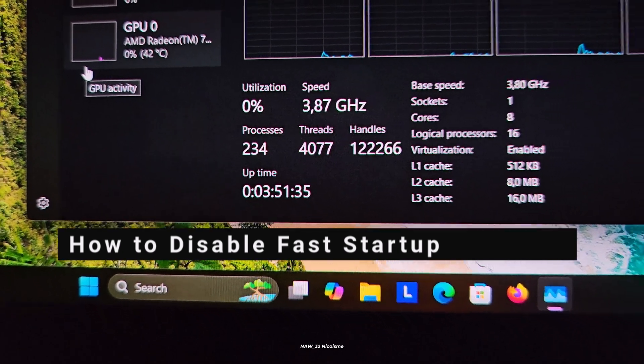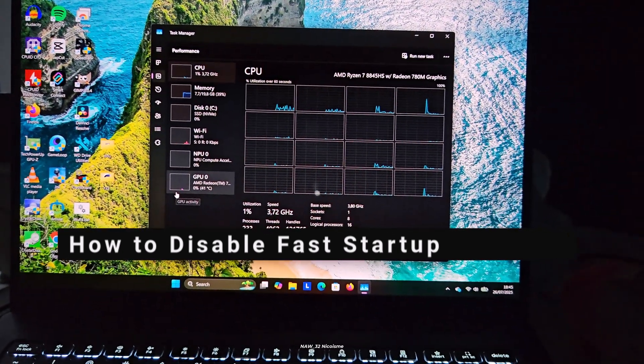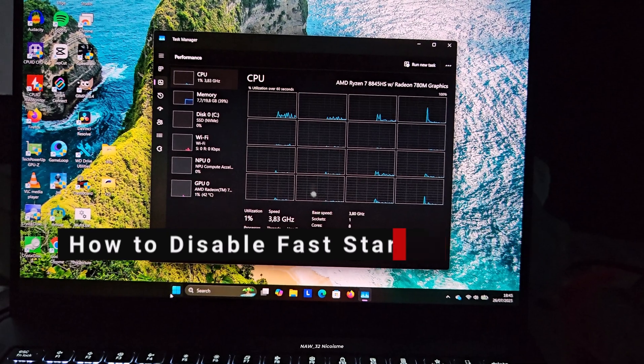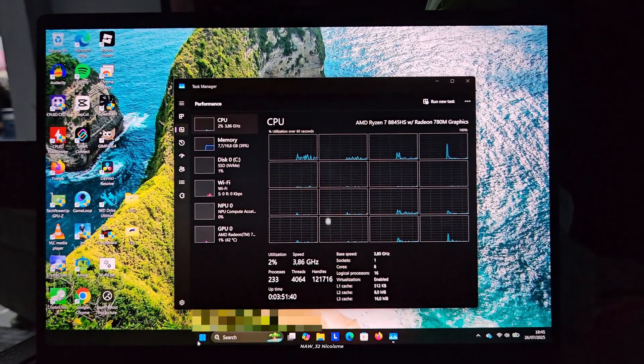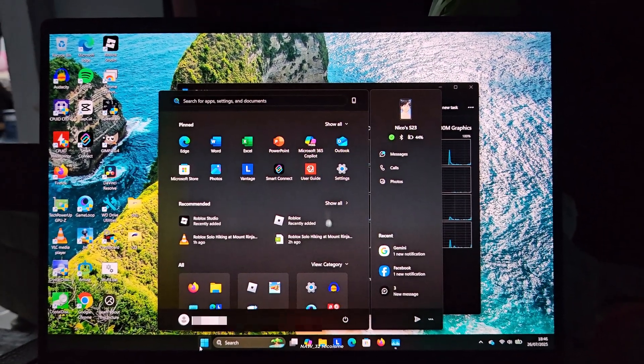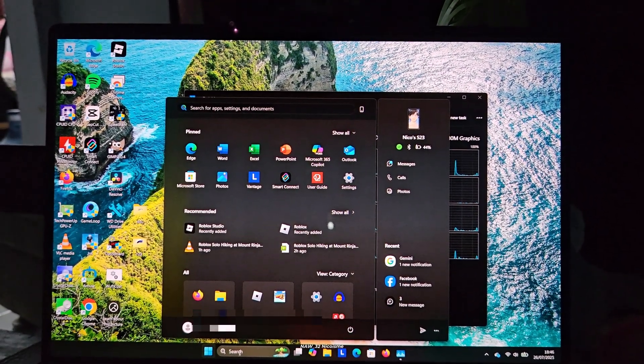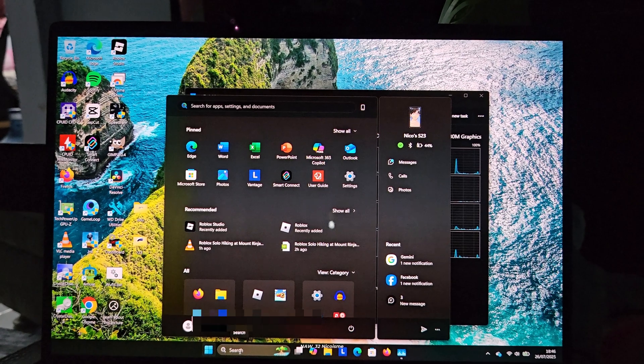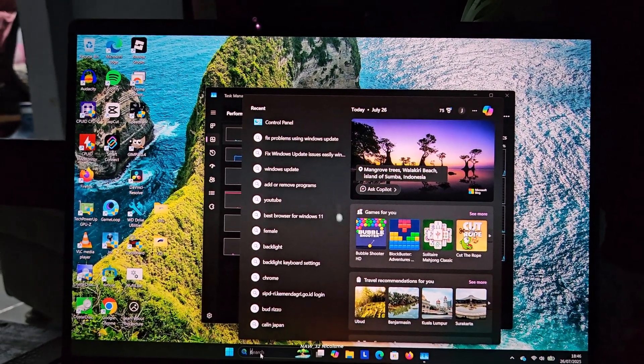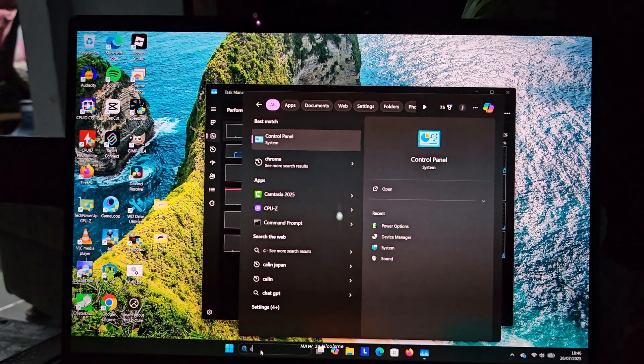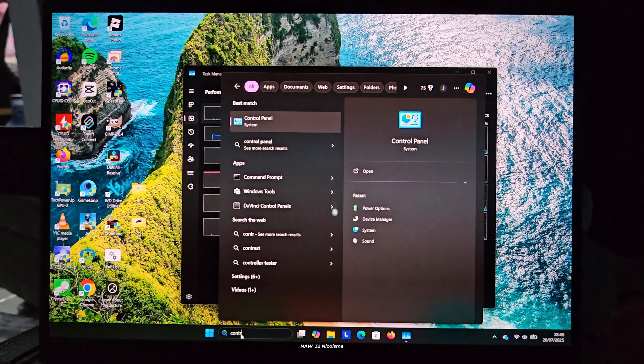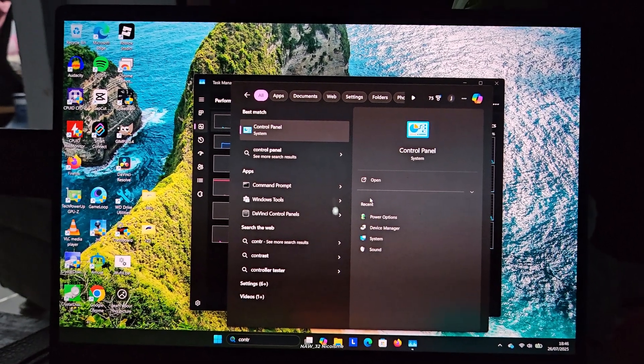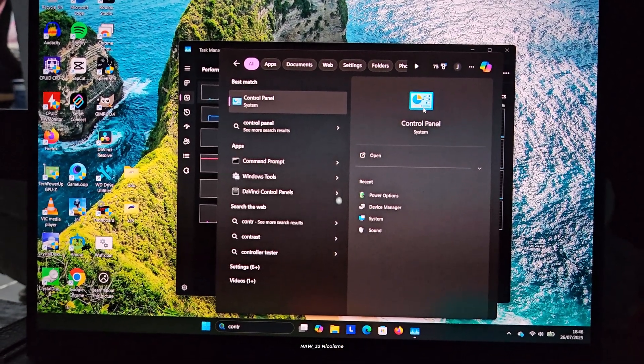The first step is to open your start menu. You can do this by clicking on the Windows icon at the bottom of your screen or by simply pressing the Windows key on your keyboard. Once the start menu is open, type Control Panel into the search bar. You'll see Control Panel appear in the search results. Click on it to open the Control Panel window.